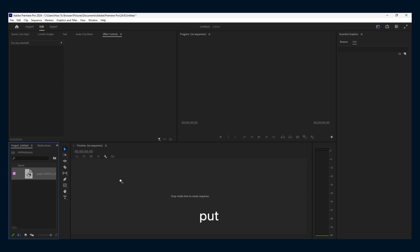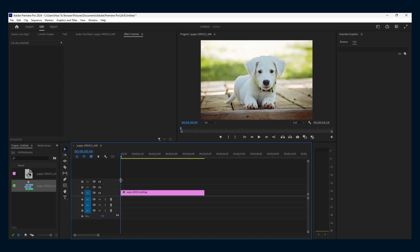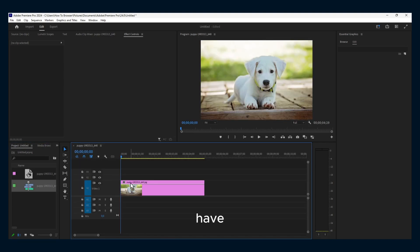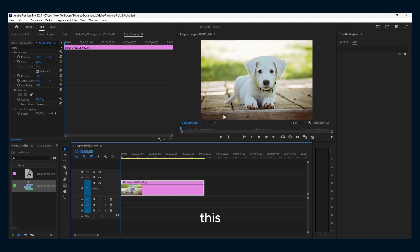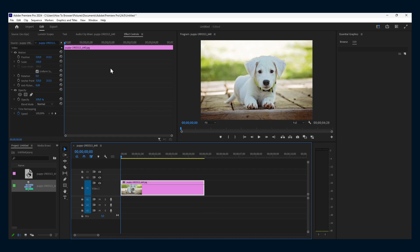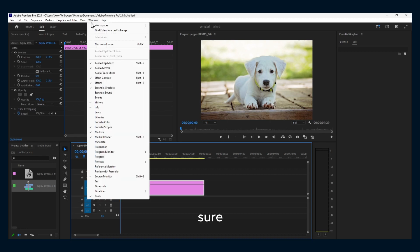Here we have this cute image. To crop this image, make sure you have the Effects panel.